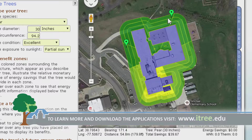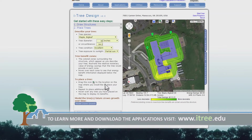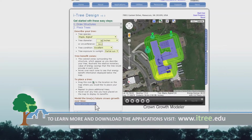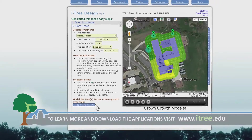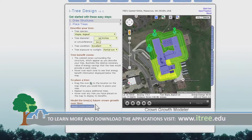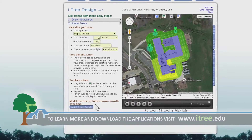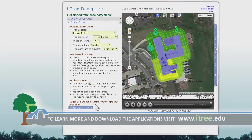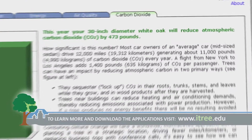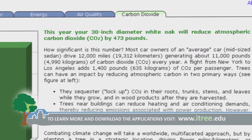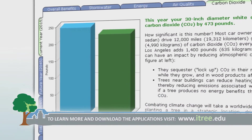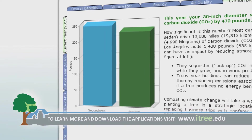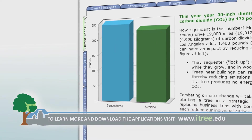Students can start with one tree or enter data on multiple trees. ITRE will even help determine the location to plant a tree that provides the most energy savings for your building. You can even compare the carbon sequestration rates of different species of trees to help you decide what kinds of trees to plant.